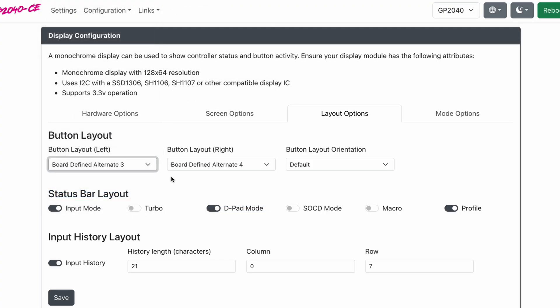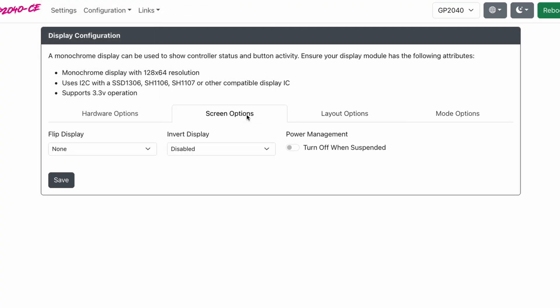We're going to go to the screen options tab and we're going to turn on power management. Turn off when suspended. What this will do is turn off your display when it's been sitting for too long without activity. If you walk away to eat or go watch a movie or just forget your controller is on all day, these are OLED screens and a lot of them are prone to burn in. So to prevent that, you can have the screen turn off by itself when you're not using the pad.